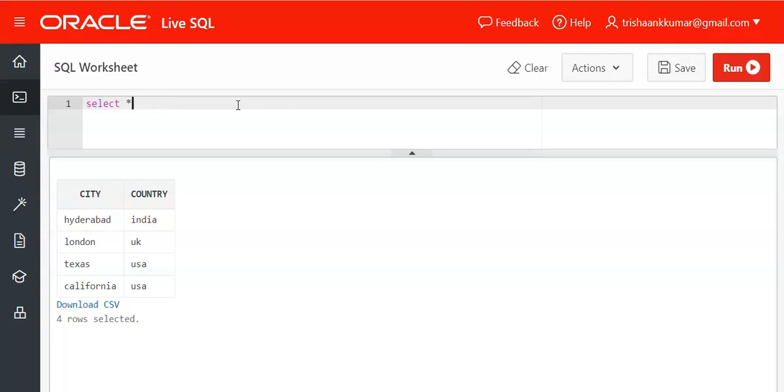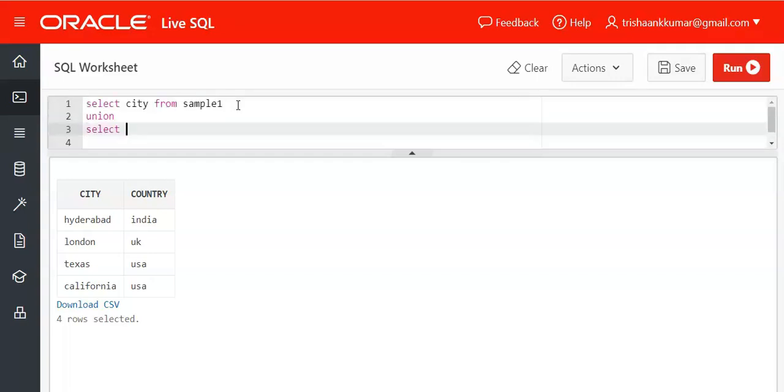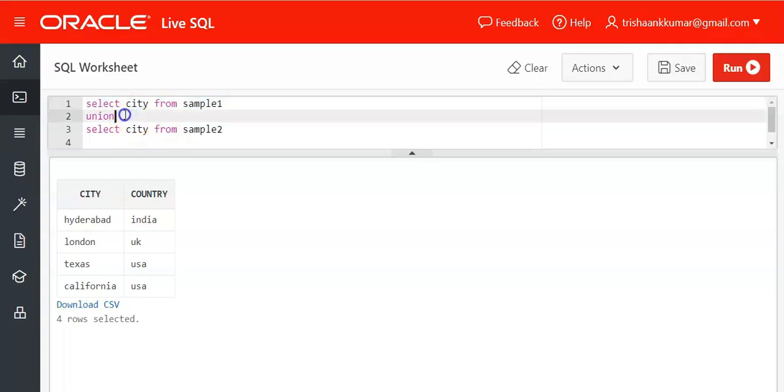Select I want to combine city of both the columns. Select star from sample1 union. Select city from sample2. Now the city column from sample1 is combined with city column of sample2. Then the values thus obtained are free from duplicate values.